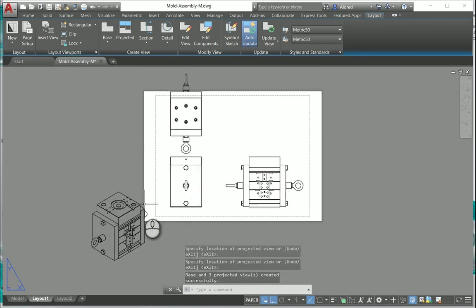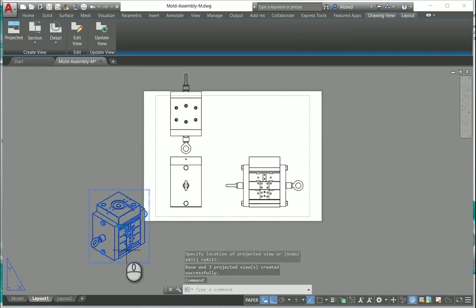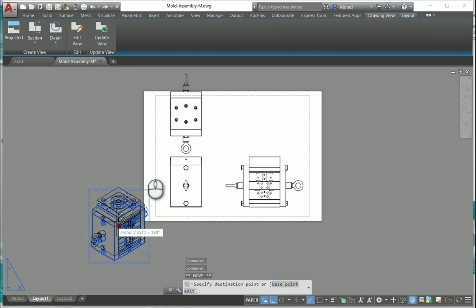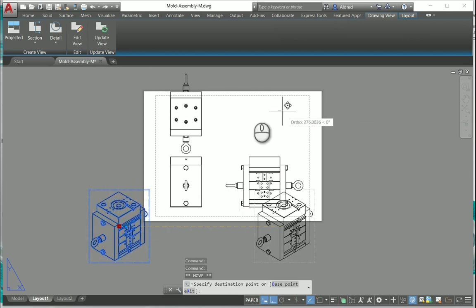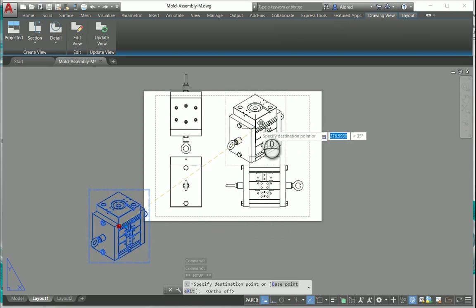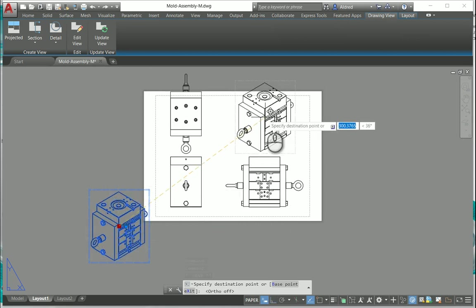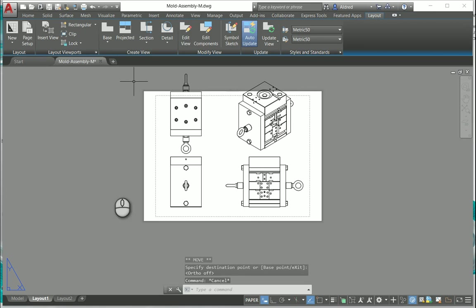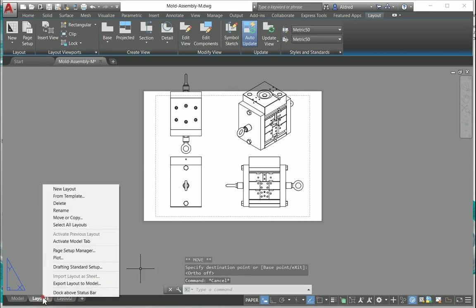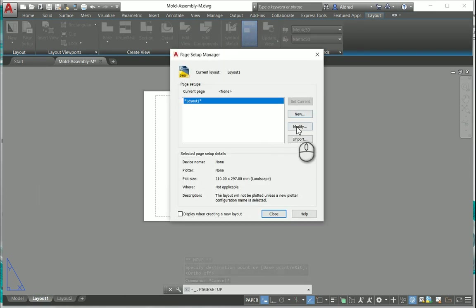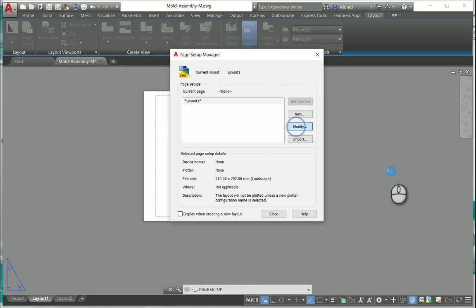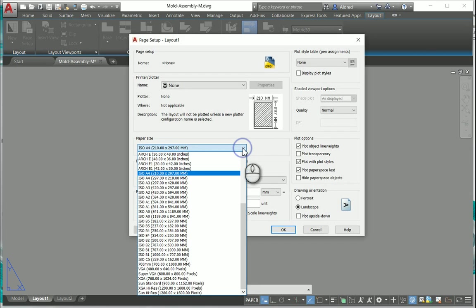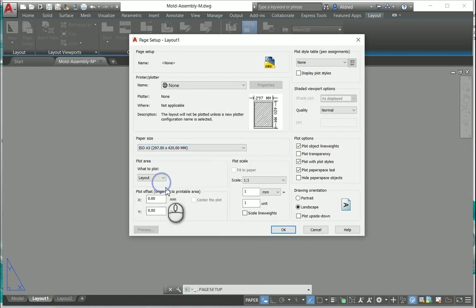If I select this view I'm able to grab the view and just drag it up to the top over here. My paper is a bit small so I'm going to change my paper size, go to my page setup manager, modify and let's just change that to an A3.